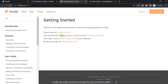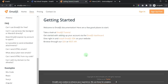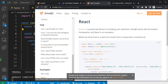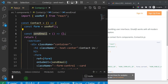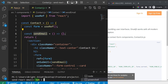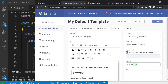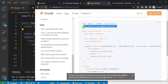Now let's check the EmailJS docs. Click on Docs, scroll to the bottom to find the React section, and you can see how to use it. First, install the package by running npm install @emailjs/browser. Once installation is complete, go back to the template and change the Reply To field to user_email, then save again.